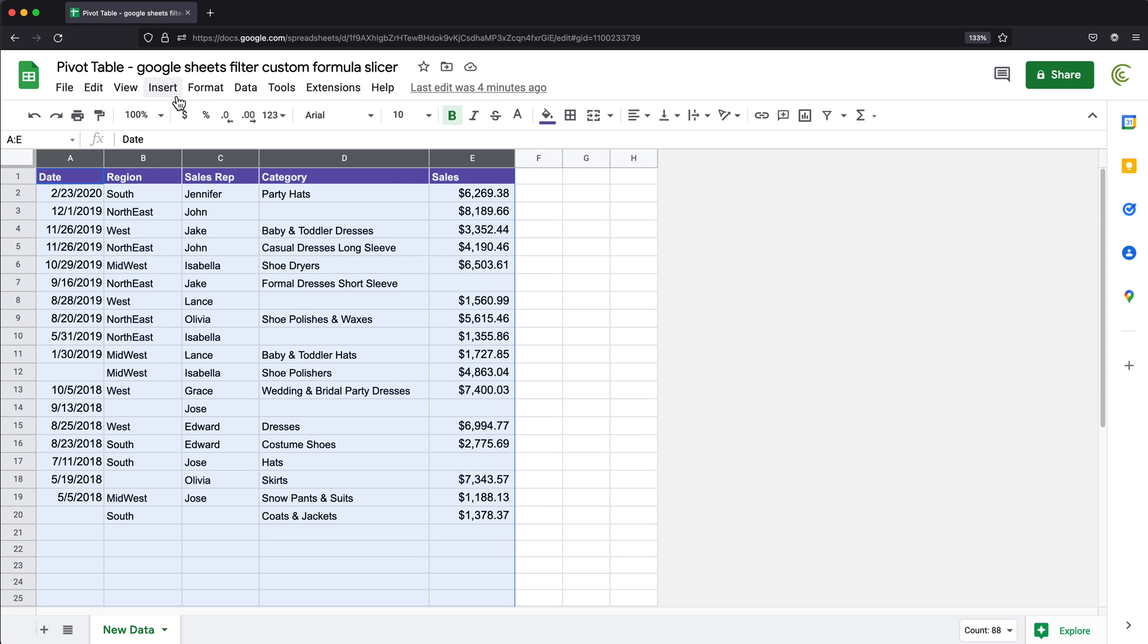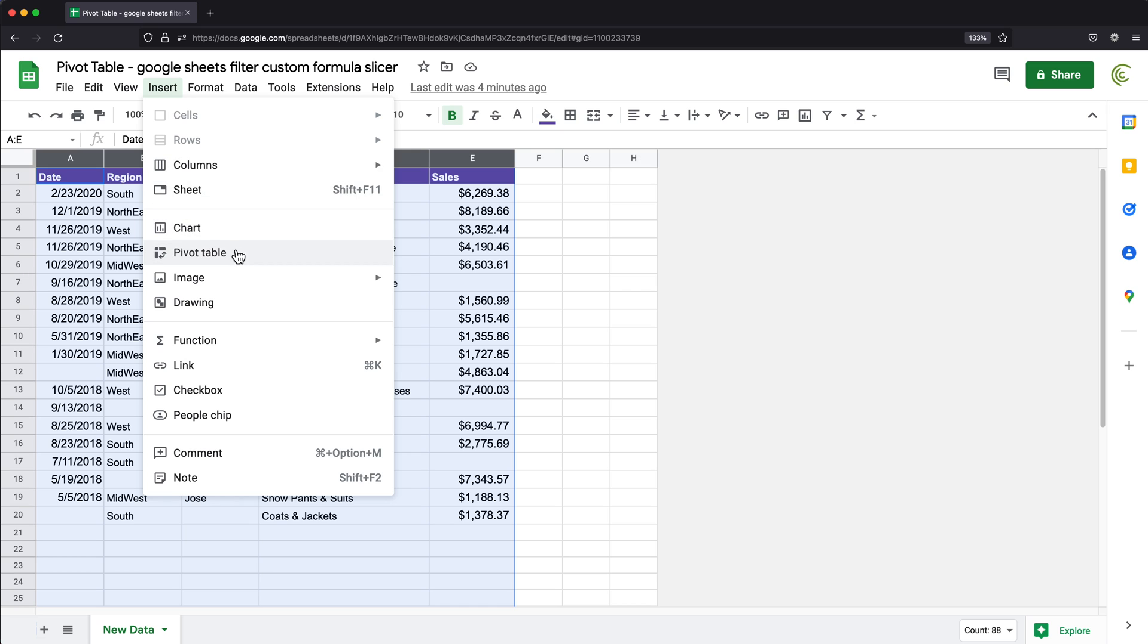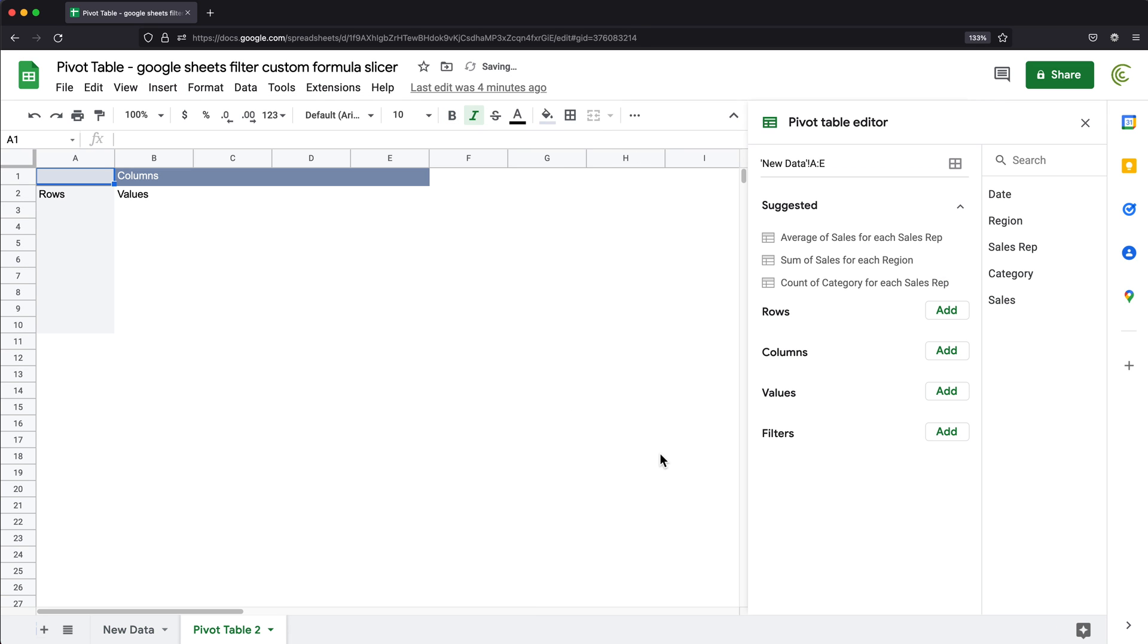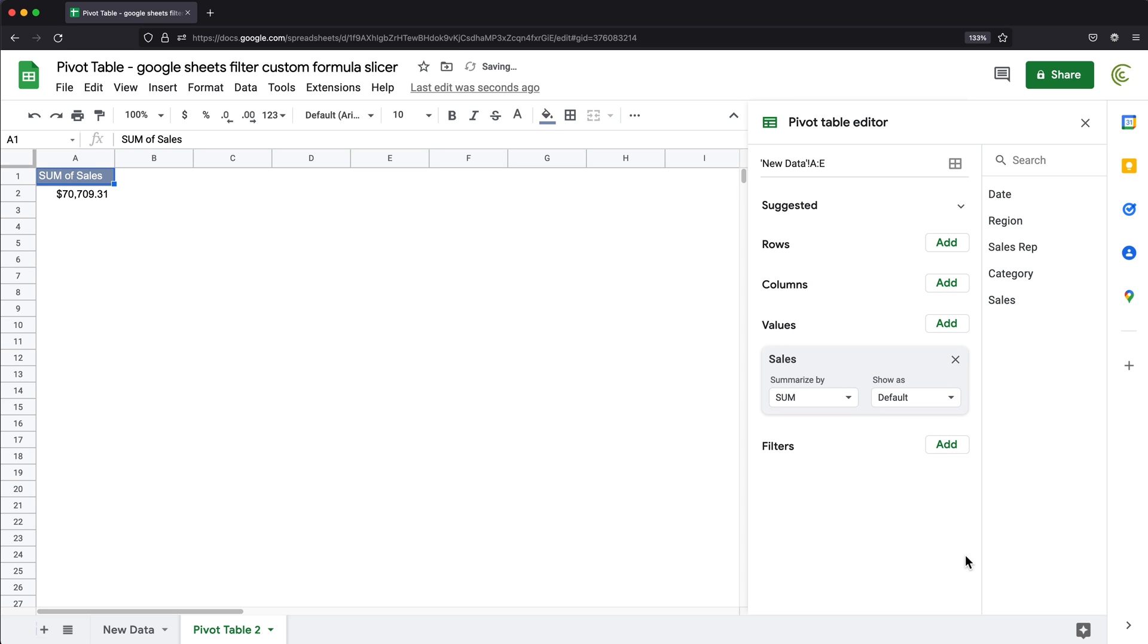So I'm going to go to insert and do pivot table, and basically just hit create. That's going to build the pivot table. And for now I'll just go ahead and pick some sort of value, sales would be good. And under rows, I'll select one of the columns, it doesn't matter.